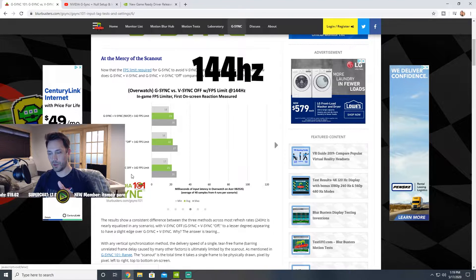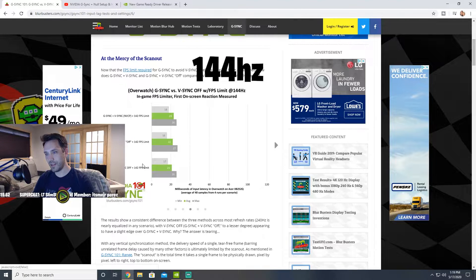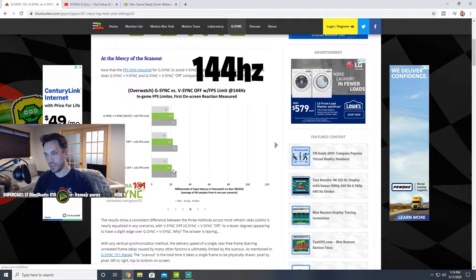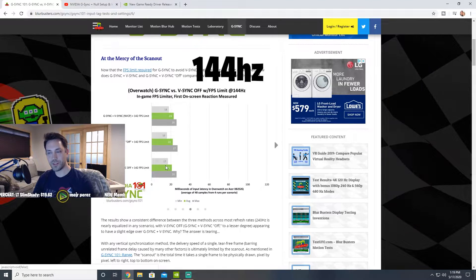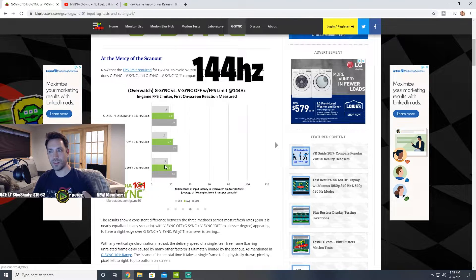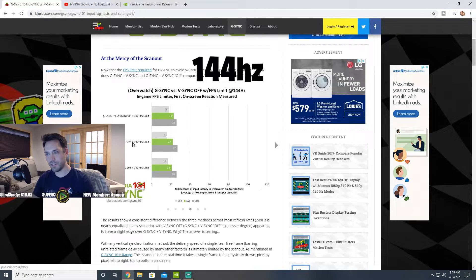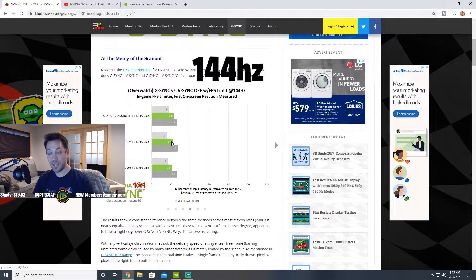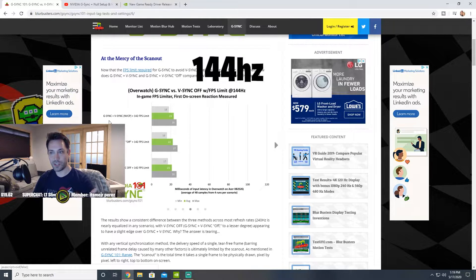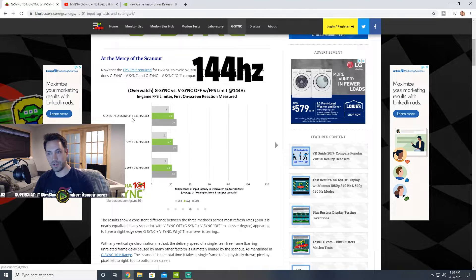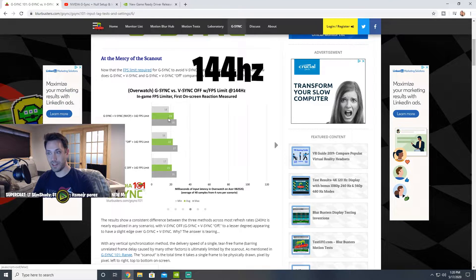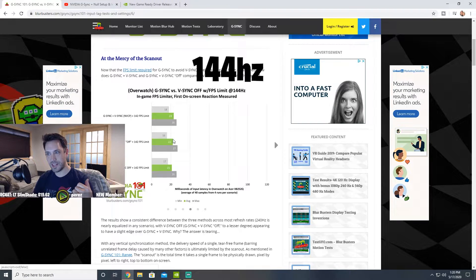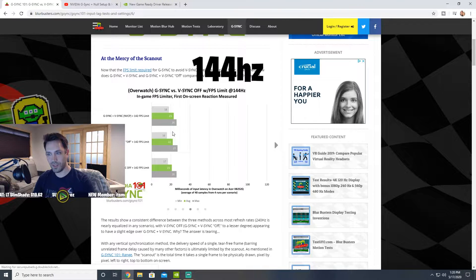They're showing on this chart - if you have everything off, your average input delay is 21 milliseconds. If you start turning on G-Sync or V-Sync, you can see on the next bar, G-Sync on V-Sync off while capping, now your input delay goes up to 22 milliseconds. If you turn on G-Sync and V-Sync in your NVIDIA control panel and also capping, now you're at 23 milliseconds.